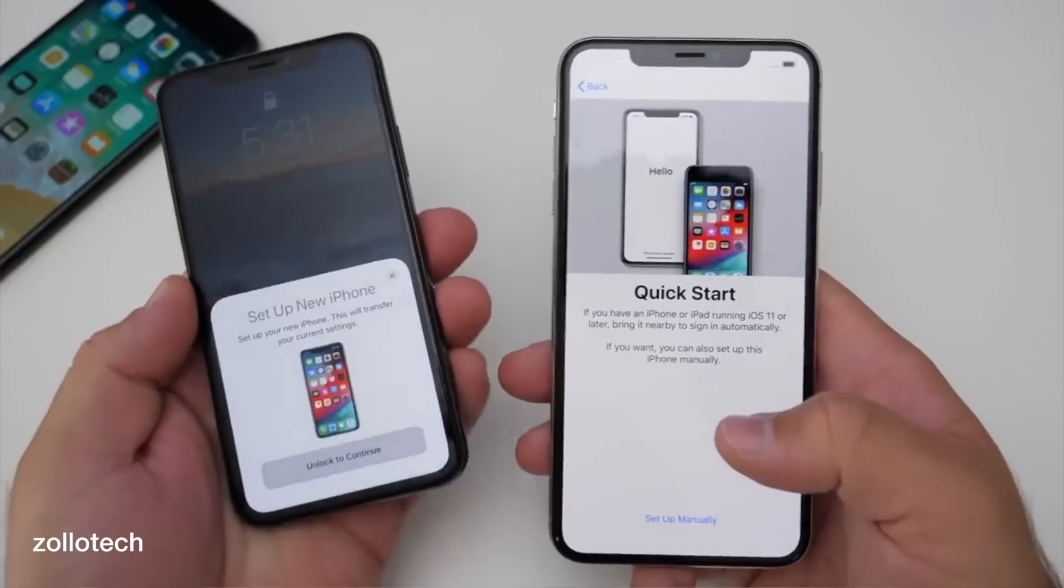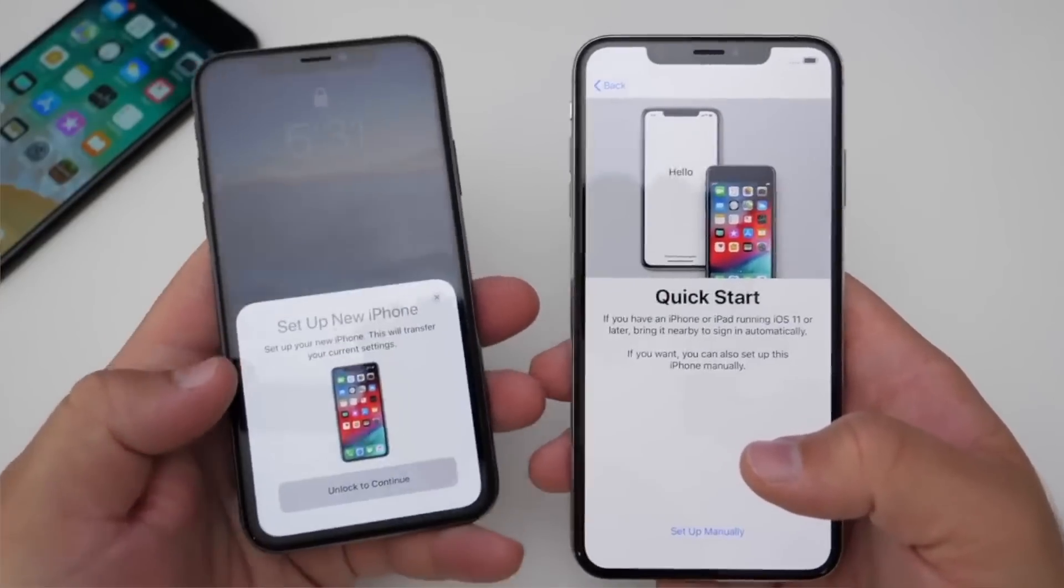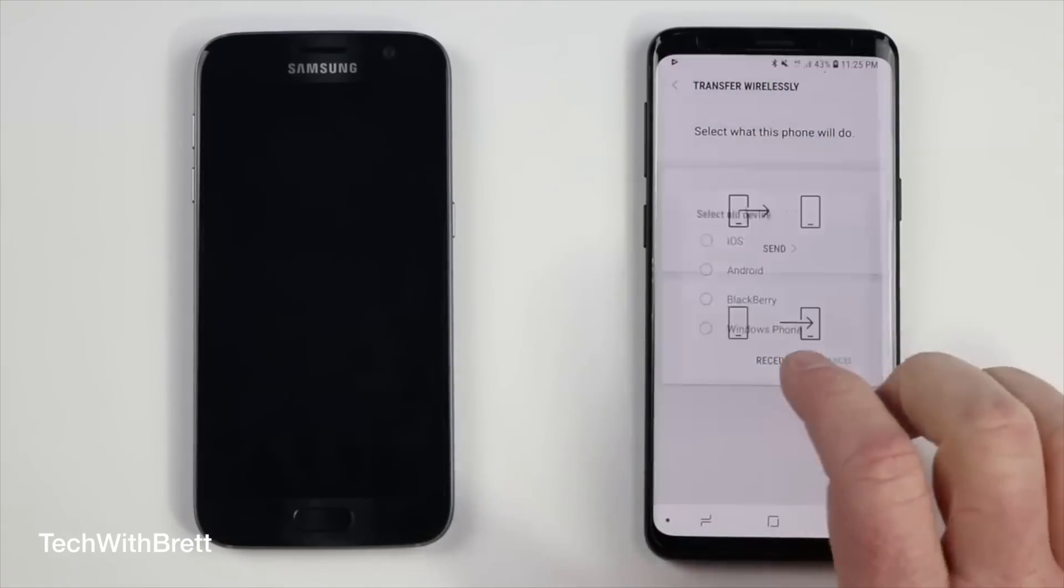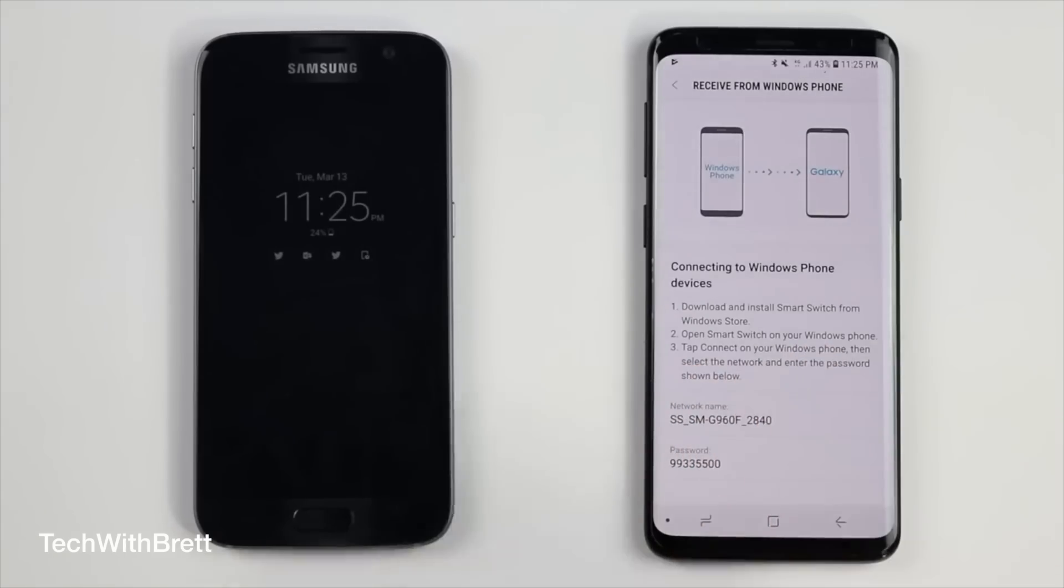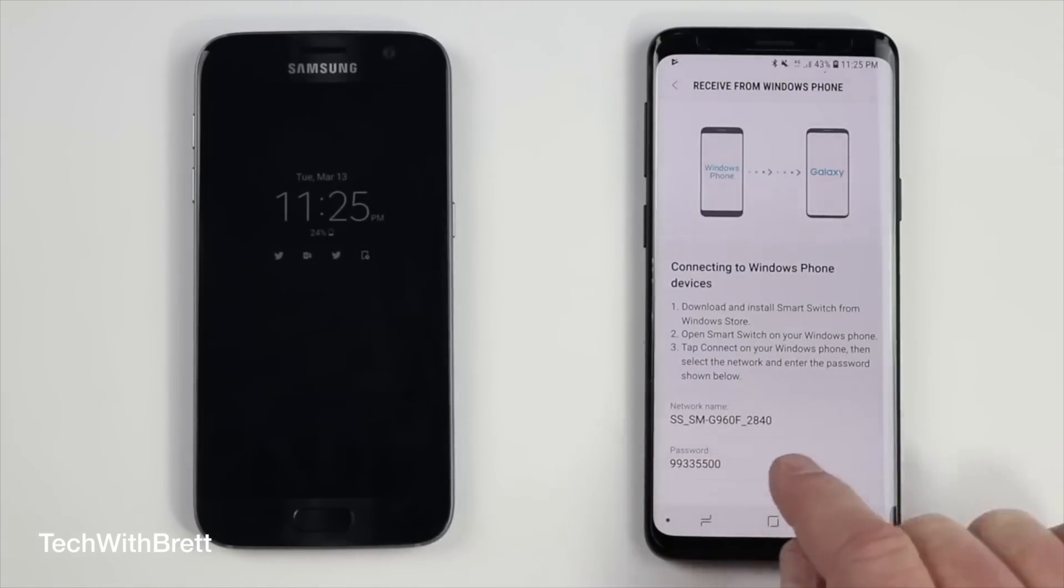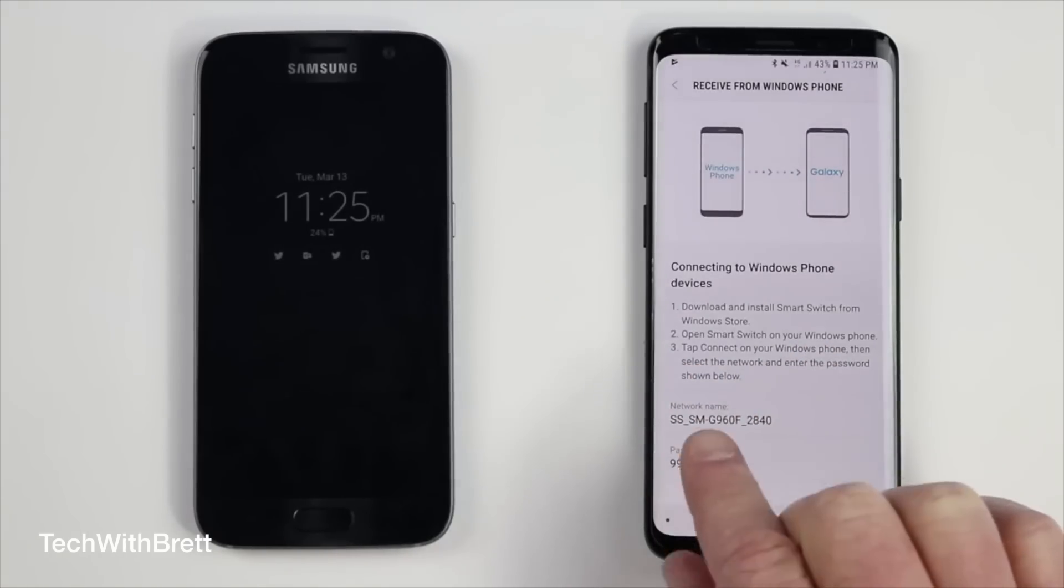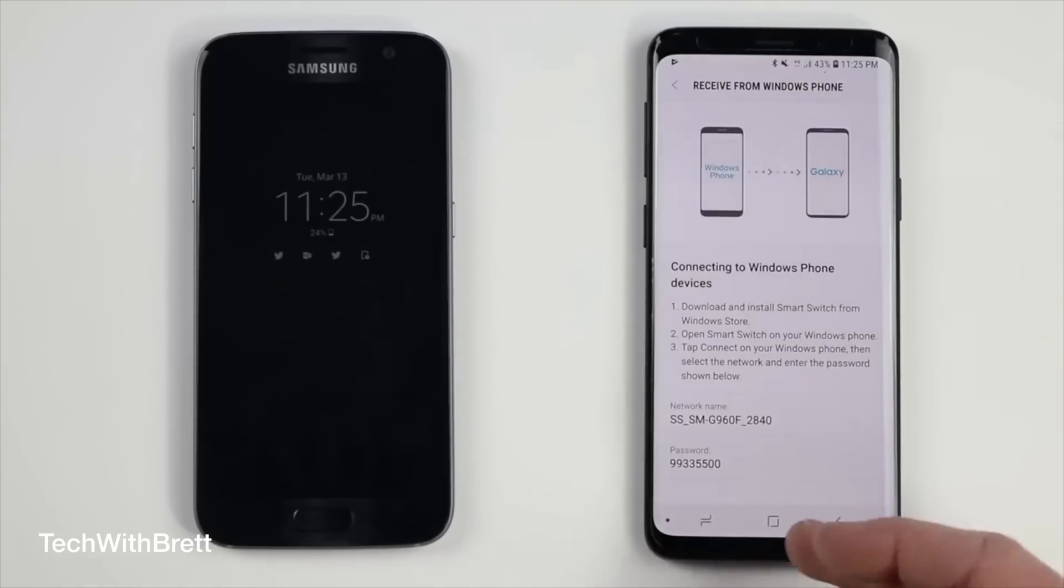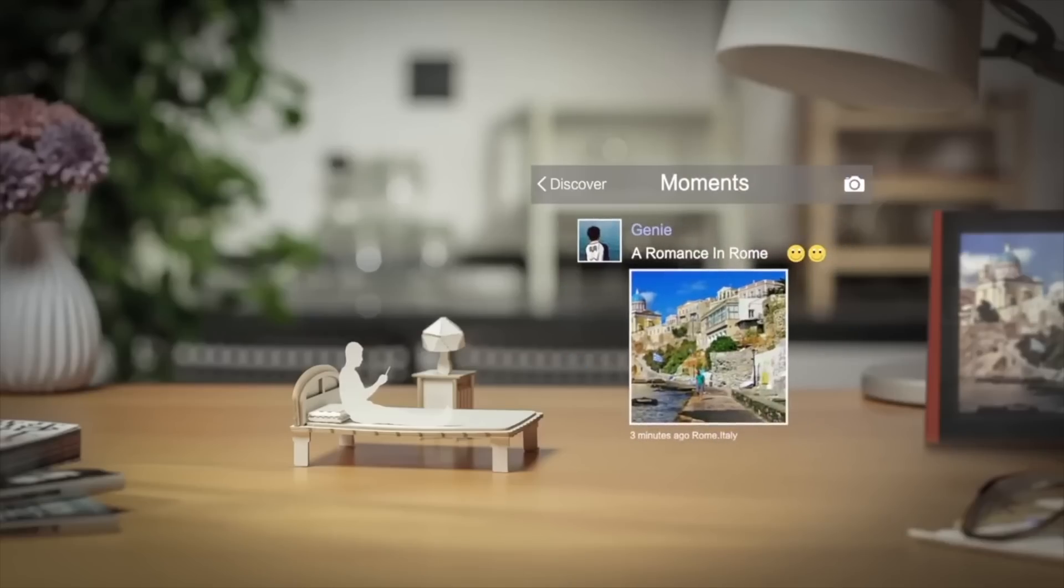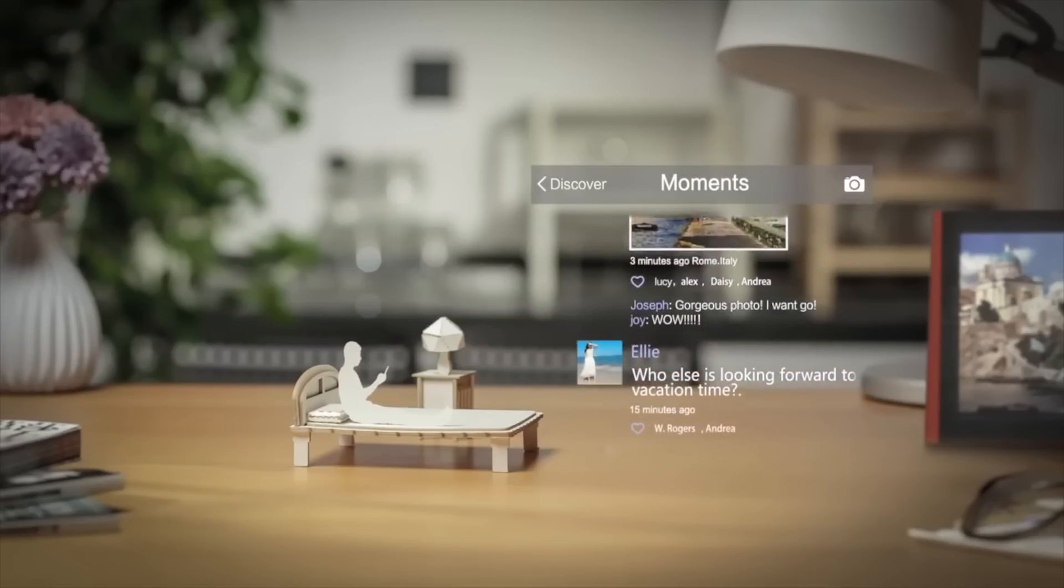Now things like the iCloud on iPhones and things like Smart Switch on your Samsung devices are going to allow you to pretty easily transfer most of your content. Mostly your contacts, your text messages, and even your photos can easily be transferred but one of the things that are often left behind or untransferred during that process is going to be your social media apps.